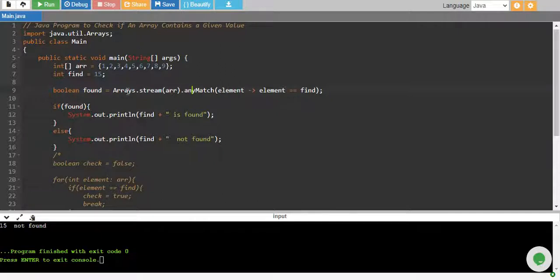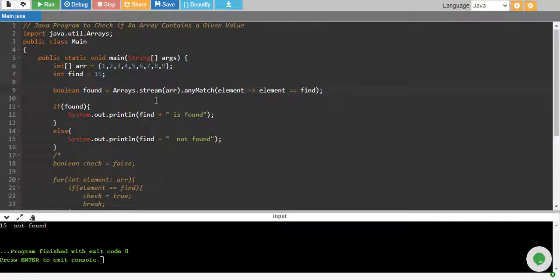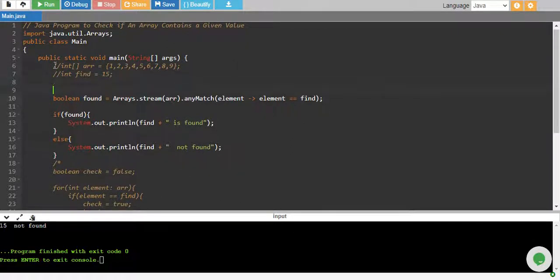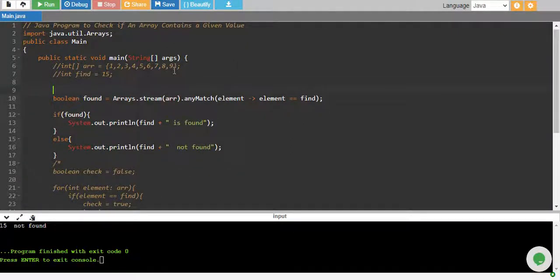And then we are taking one element of the array at a time and we are comparing it with our find variable. Now the beauty of this is if you have an array of strings, you can compare them as well.